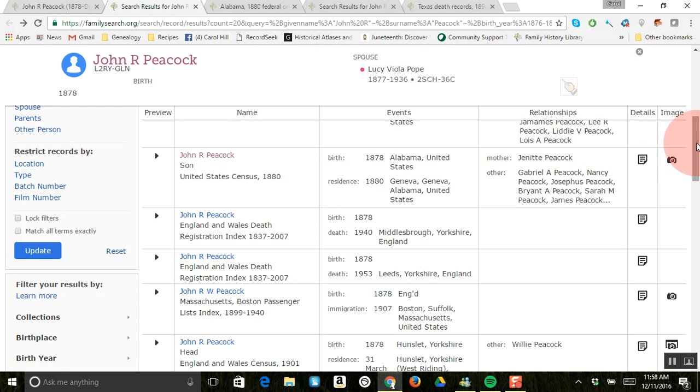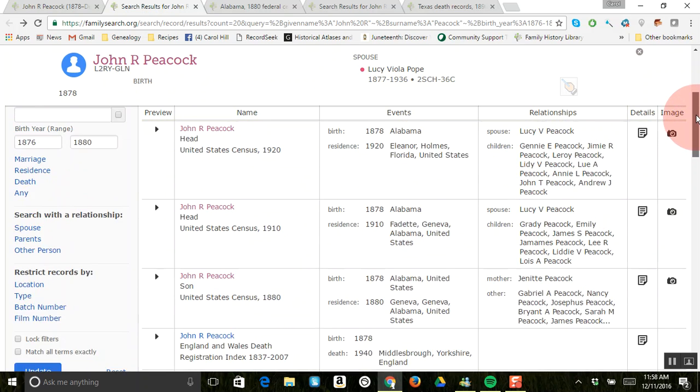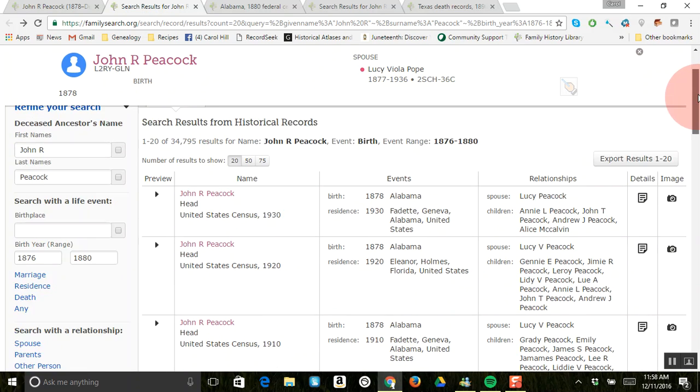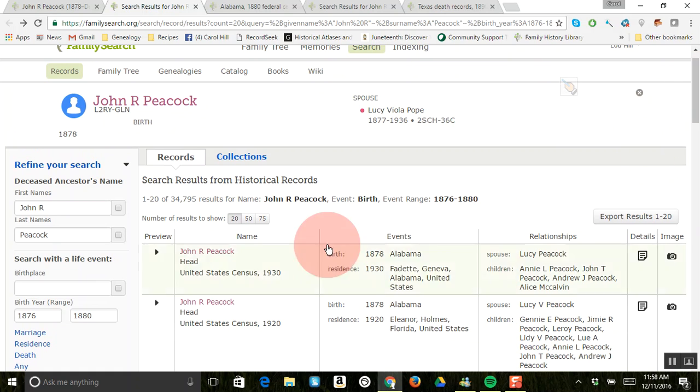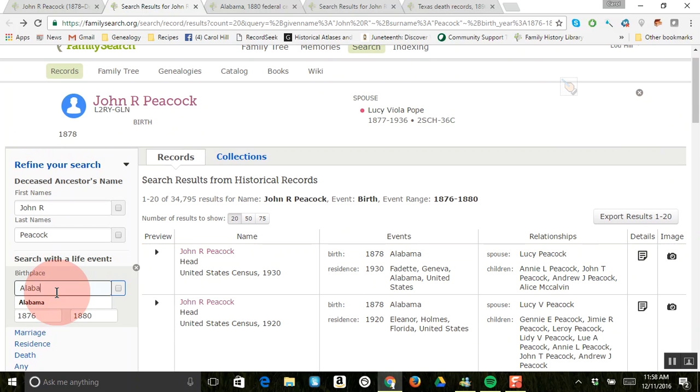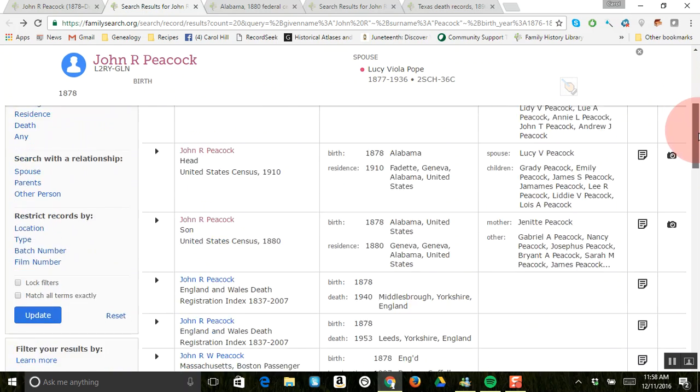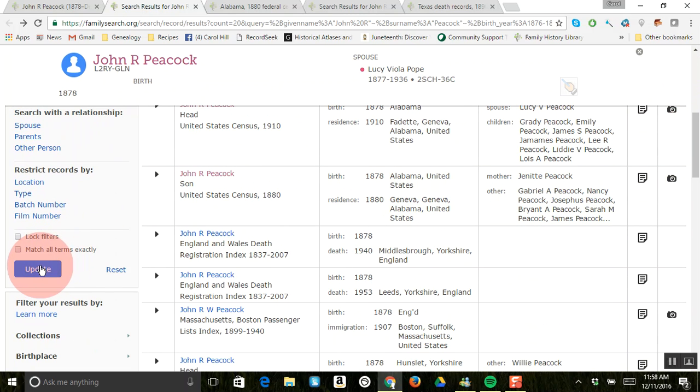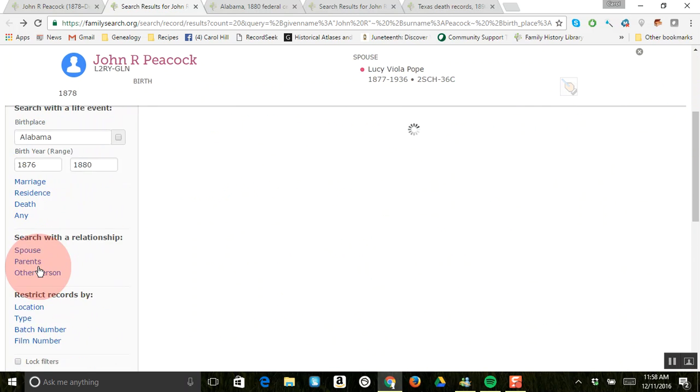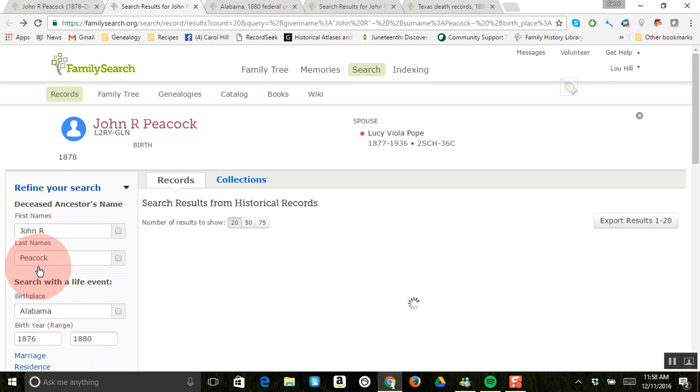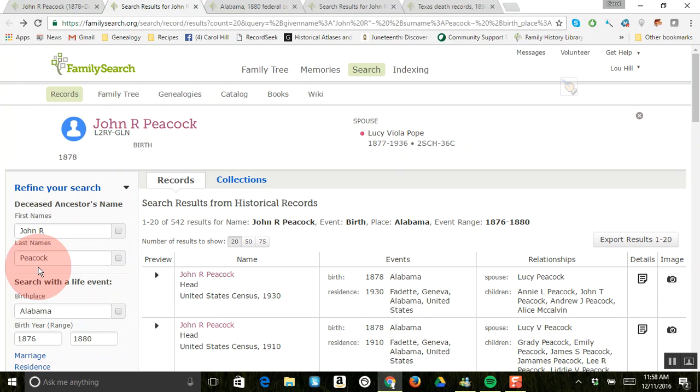And so what I like to do is I like to go over here to the birthplace, and let's just put in Alabama, since we know he was born in Alabama now. And then just come down, and we will just update this, and you will see that it will take off those other places. So that's just a nice thing to do.